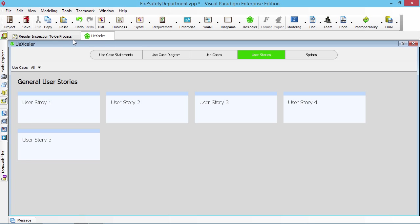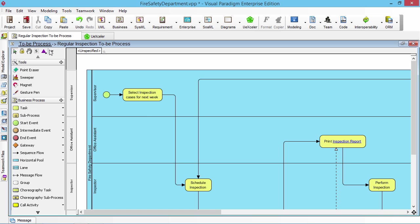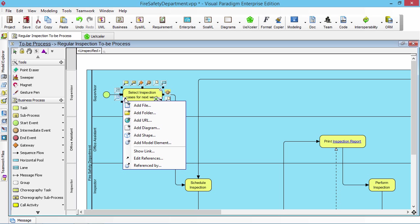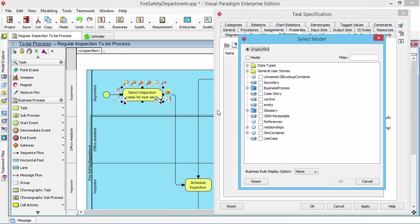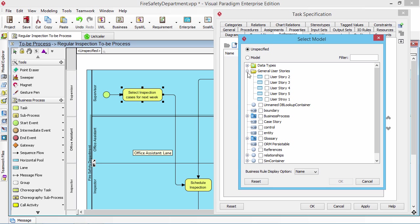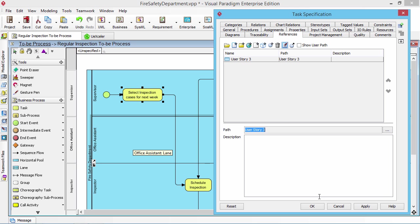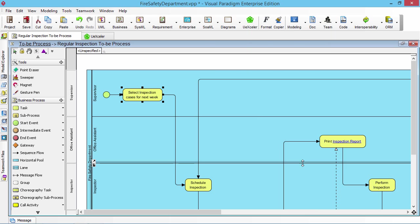And then I go back to my business process. I can add the reference to the user story. I add the reference to the model element, and then I can pick. This is user story 3, for example.